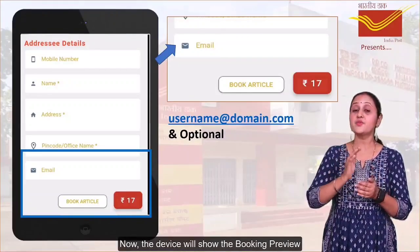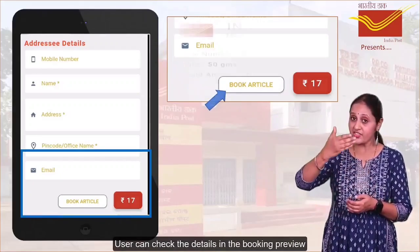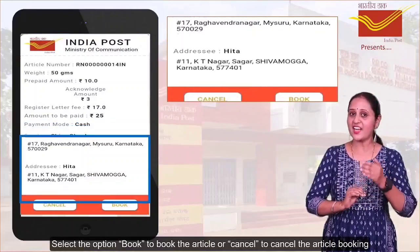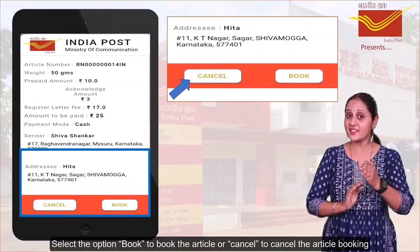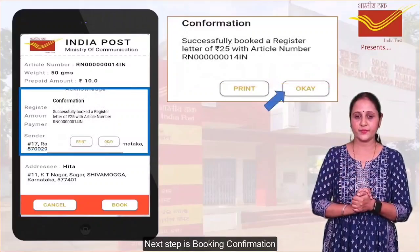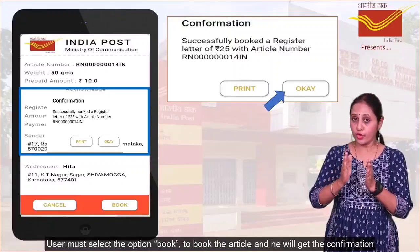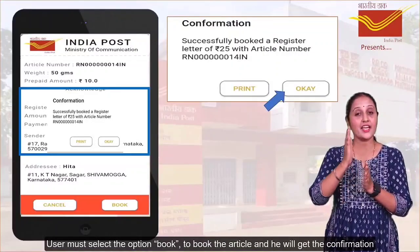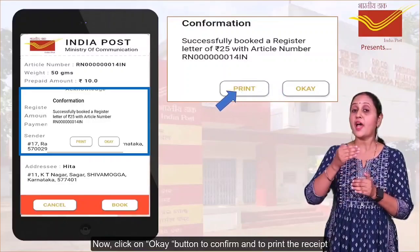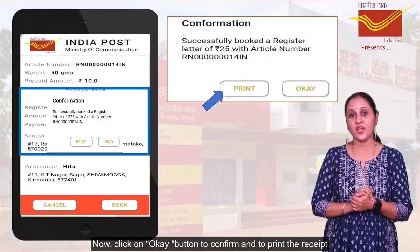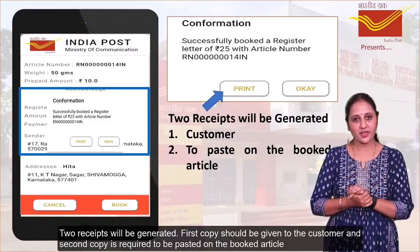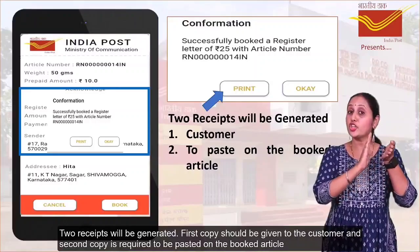Now, the device will show the booking preview. The user can check the details in the booking preview and select the option 'Book' to book the article or 'Cancel' to cancel the article booking. The next step is booking confirmation — the user must select 'Book' and will get the confirmation. Click the OK button to confirm and to print the receipt. Two receipts will be generated: the first copy should be given to the customer, and the second copy is required to be pasted on the booked article.